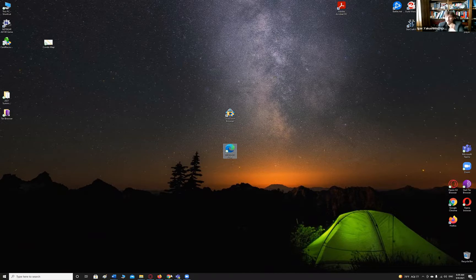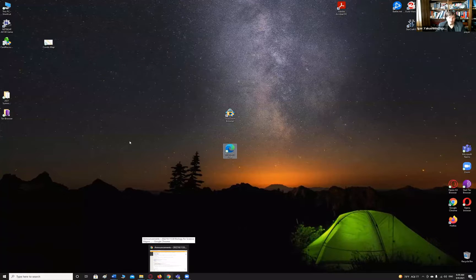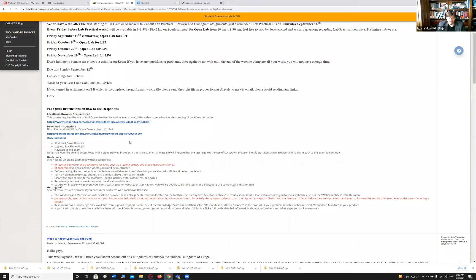To download the lockdown browser, follow the instructions I posted. Depending on whether you have a Mac or Windows PC, you'll be able to install it. I believe it now supports Chromebooks as well — about a year ago there were issues with Chromebook support, since many high schoolers use them, but I think that's been resolved.